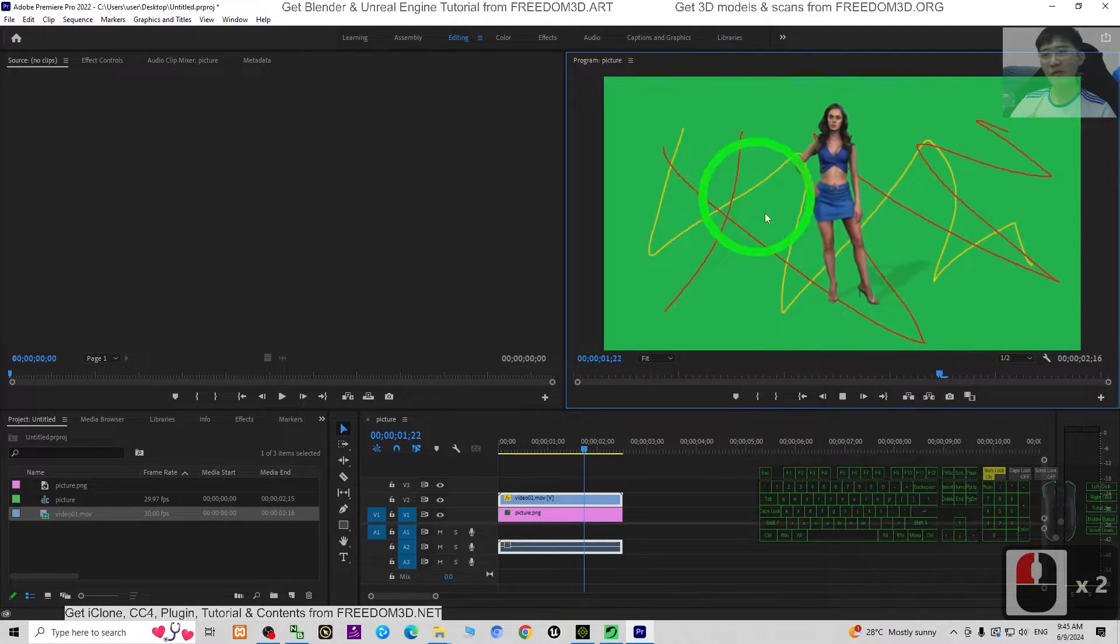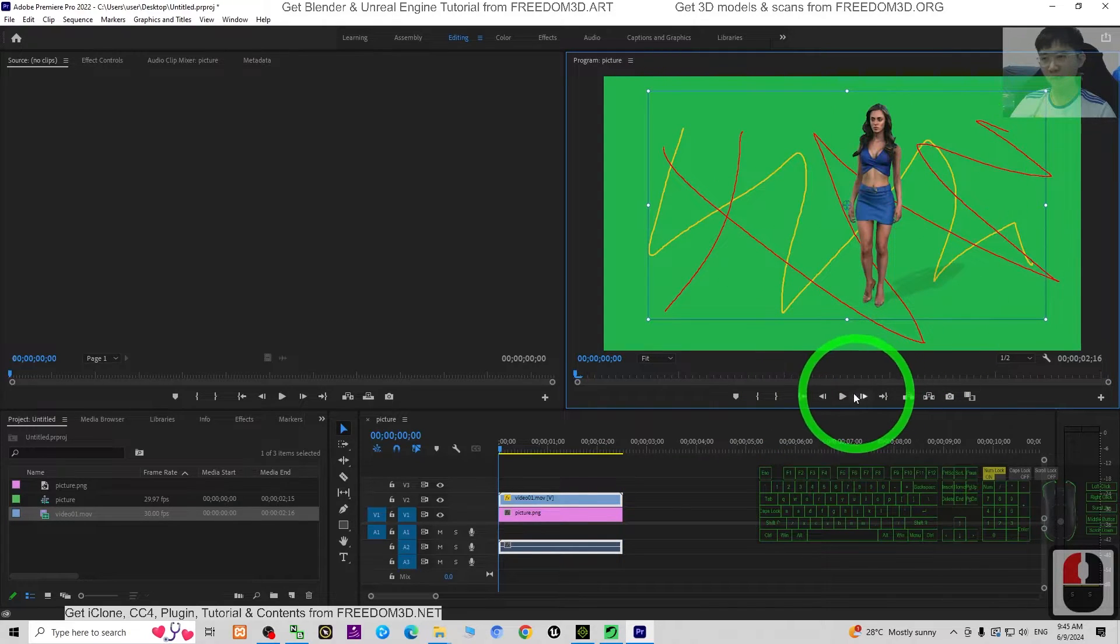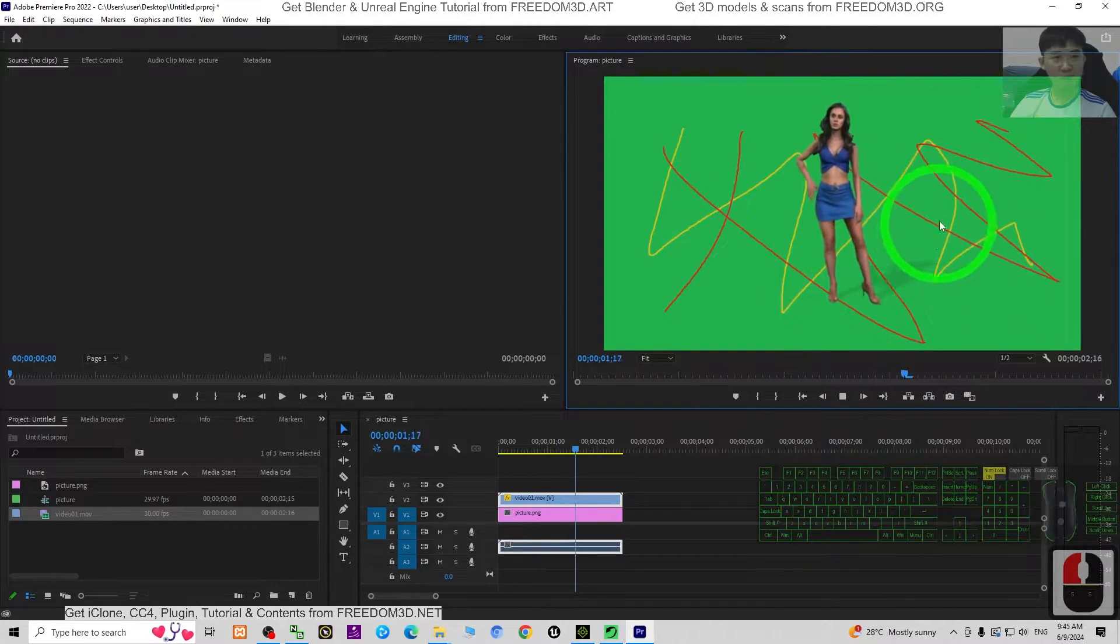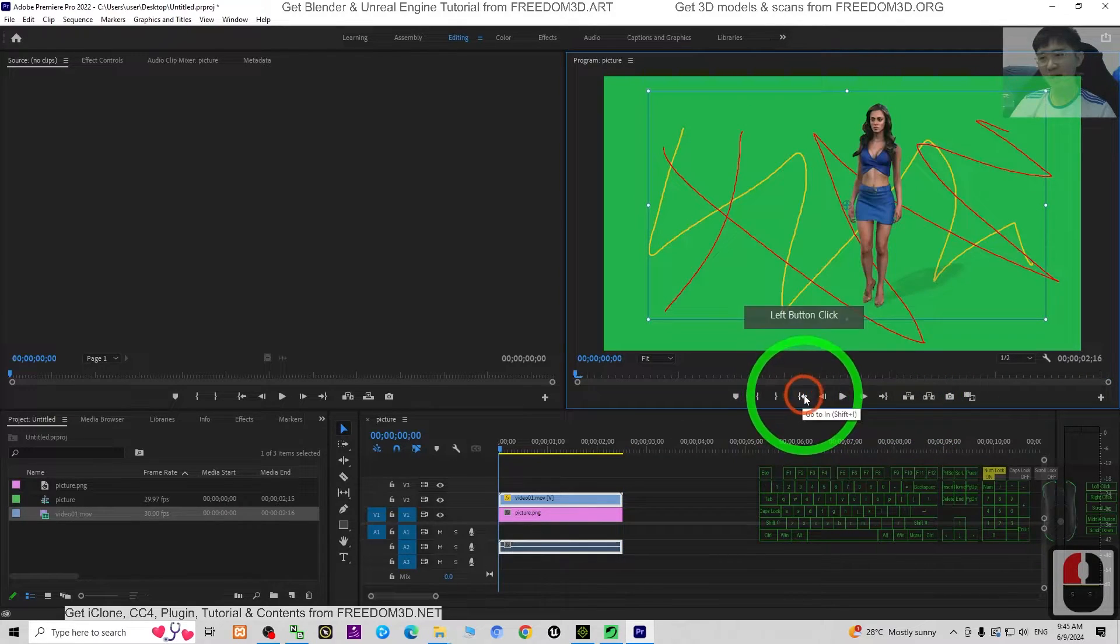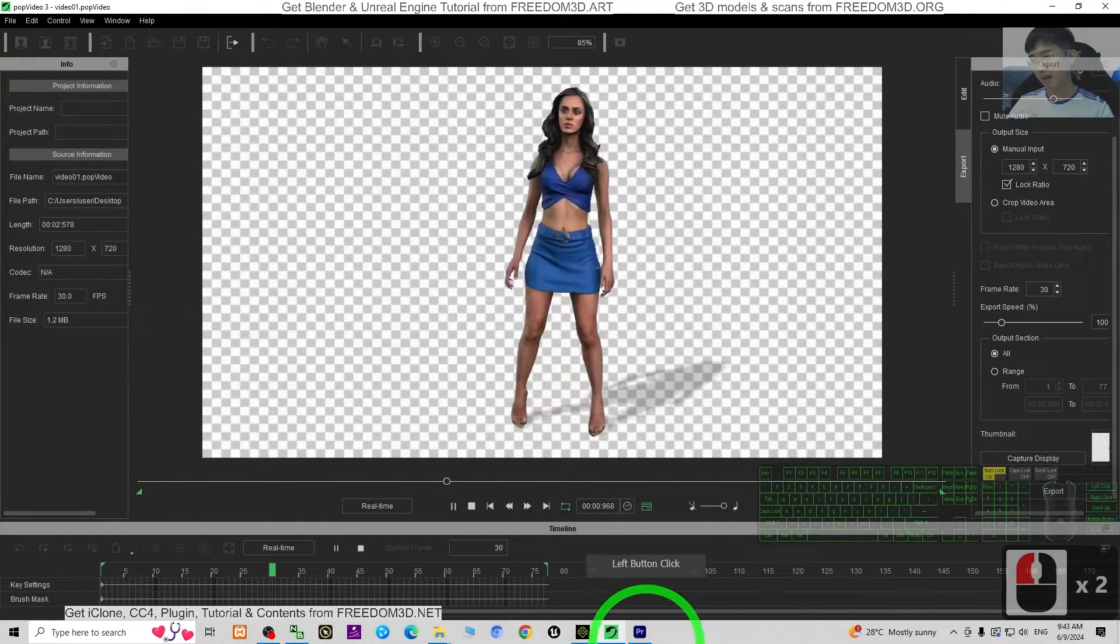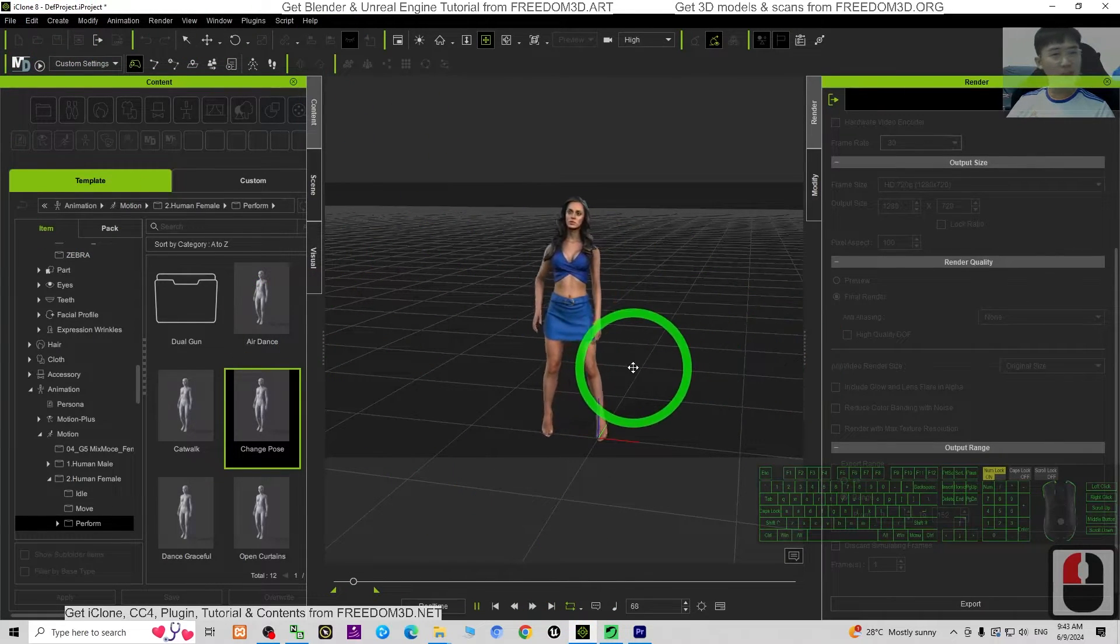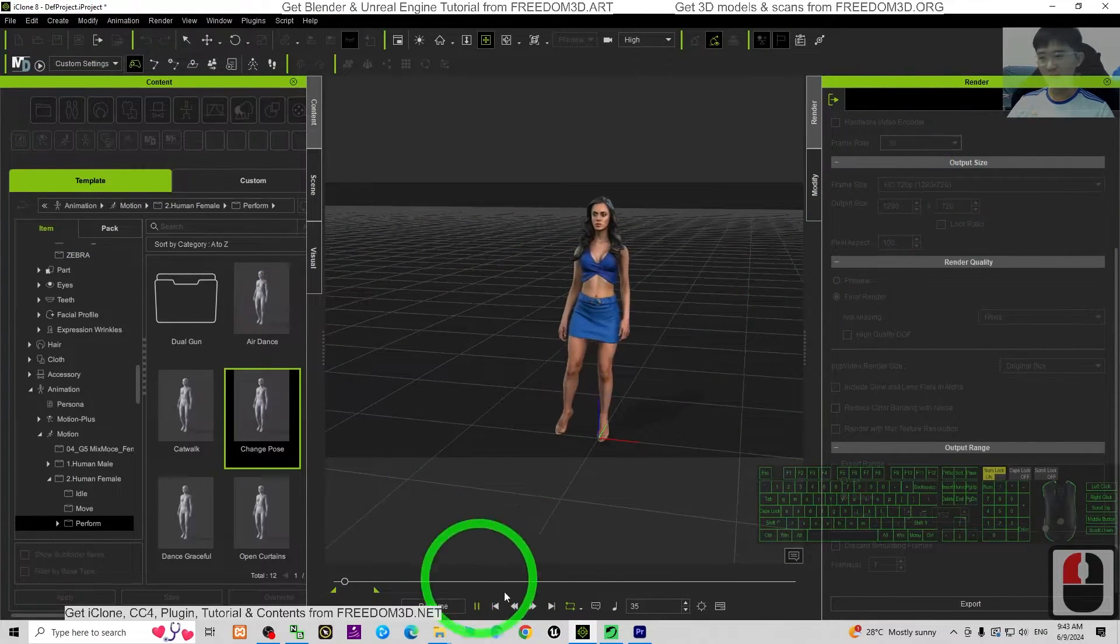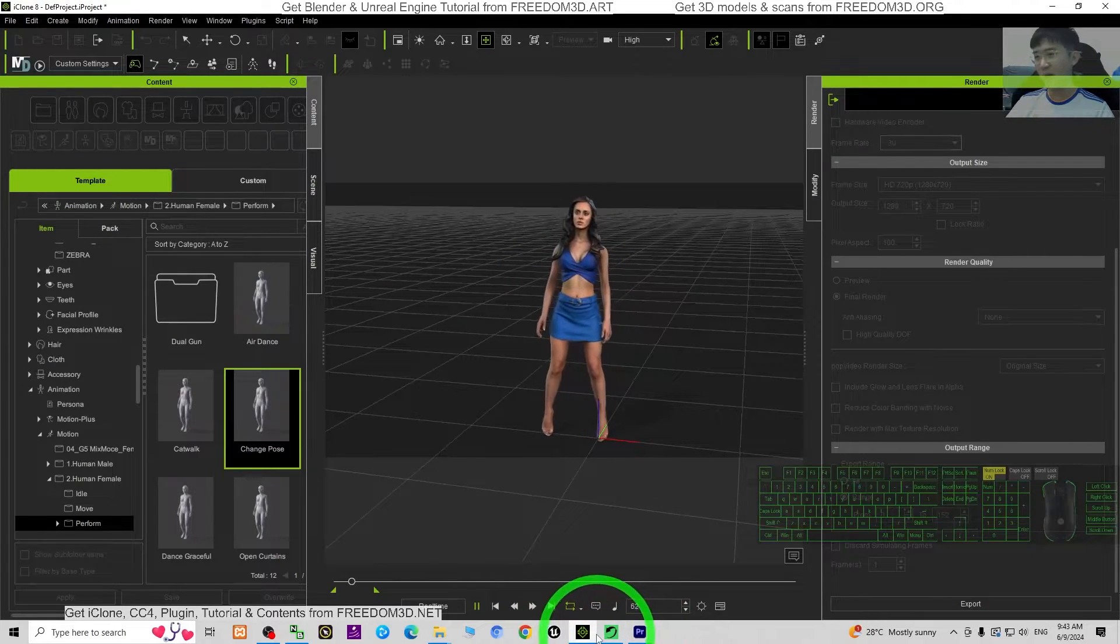You can see in video editing software it really shows the transparent background which you can insert and combine with other videos. Now what I can tell you is from iClone 8, if you export as MOV file directly from here it won't show the transparent background.